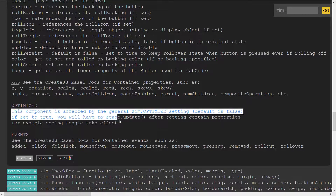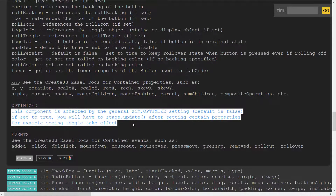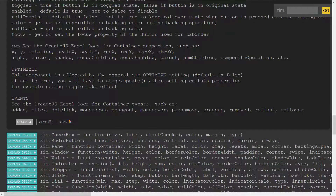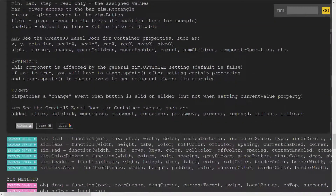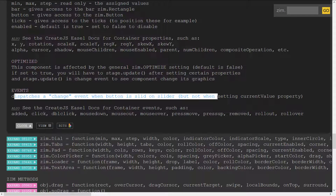The documentation will tell you the effects of using Zim optimize on a component. Zim optimize, if set to true, means components won't update the stage automatically. So if we were to use a slider and we're dragging it with Zim optimize true, we won't see the slider actually drag or change — it's assumed that you're going to have a change event. So if optimize is true, in your change event you would want to do your own stage update. That way with optimize you can reduce the number of stage updates you're making for mobile.